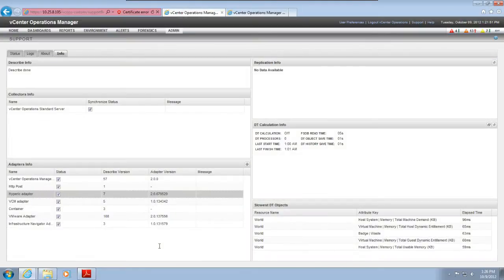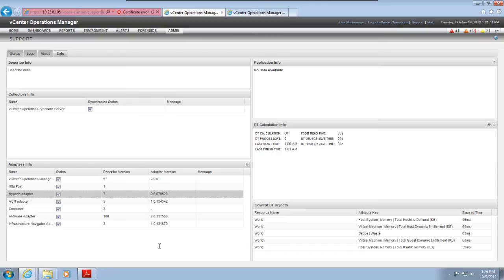This video shows you how to configure an adapter instance in a vCenter Operations Manager vApp installation. This video assumes that you've already downloaded and installed the adapter. An adapter instance defines the adapter type and includes information that the adapter needs to access its data source.